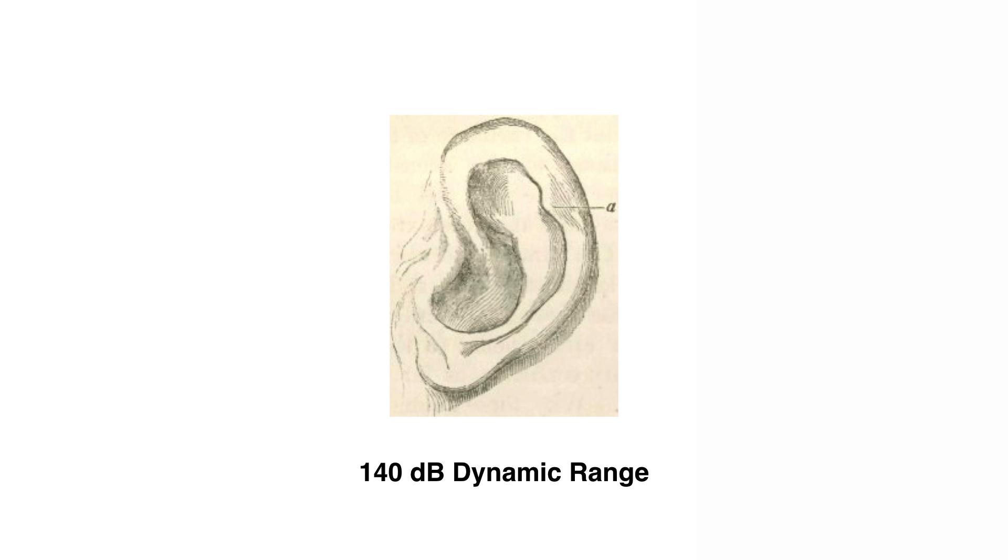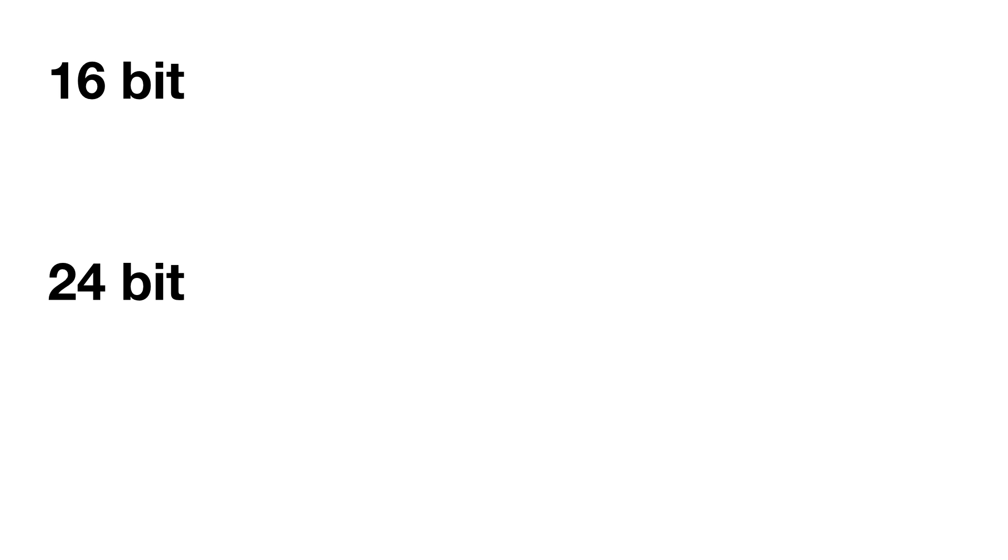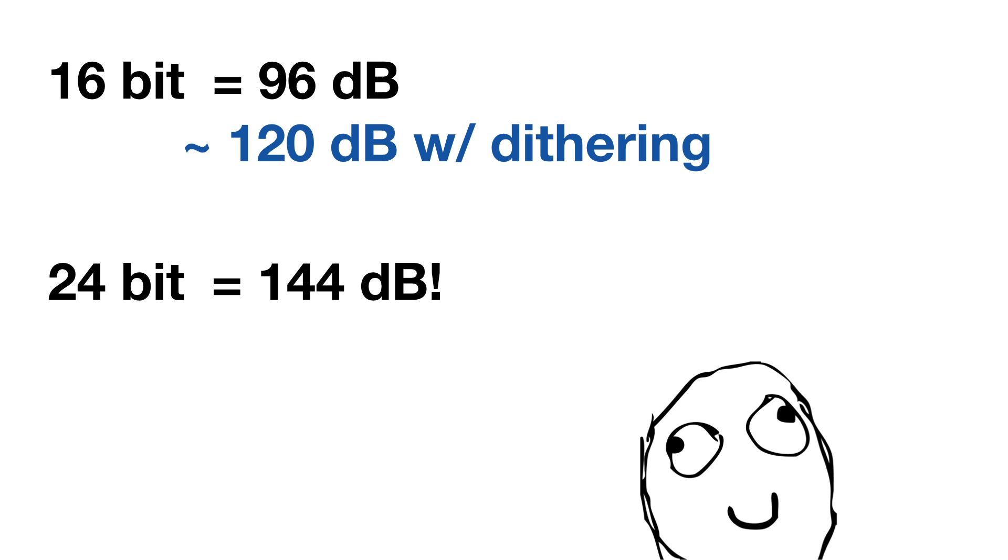The human ear has a dynamic range of roughly 140 decibels. This is the difference between a pin dropping and a jet engine. A 16-bit recording has a maximum dynamic range of 96 decibels, but thanks to a technique called dithering, 16-bit audio has a perceived dynamic range of something closer to 120 decibels. Again I'll refer you to the xiph.org video for an explanation of dithering. Now 24-bit audio gives us a maximum dynamic range of 144 decibels. That sounds great you might say, what's the problem with more dynamic range?